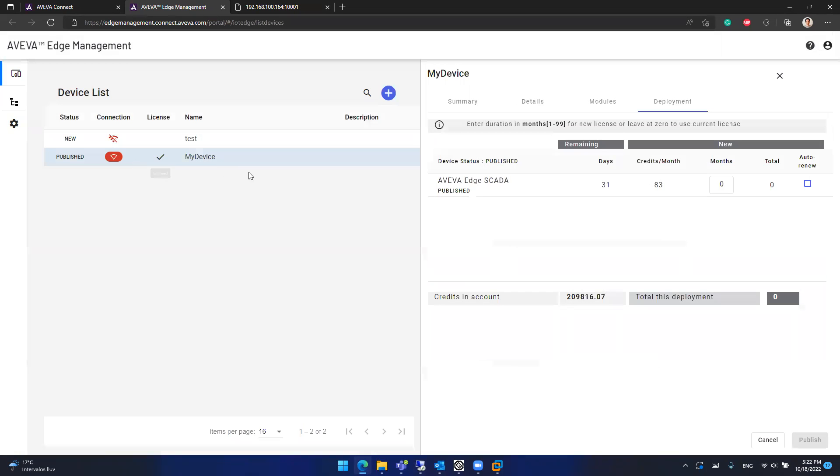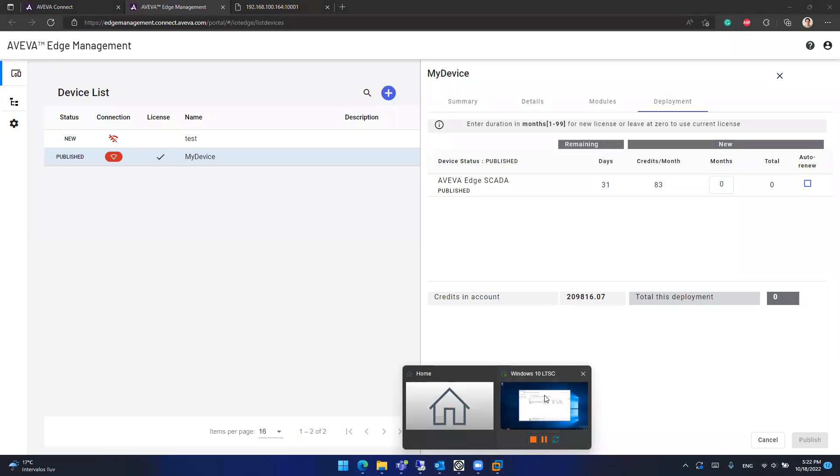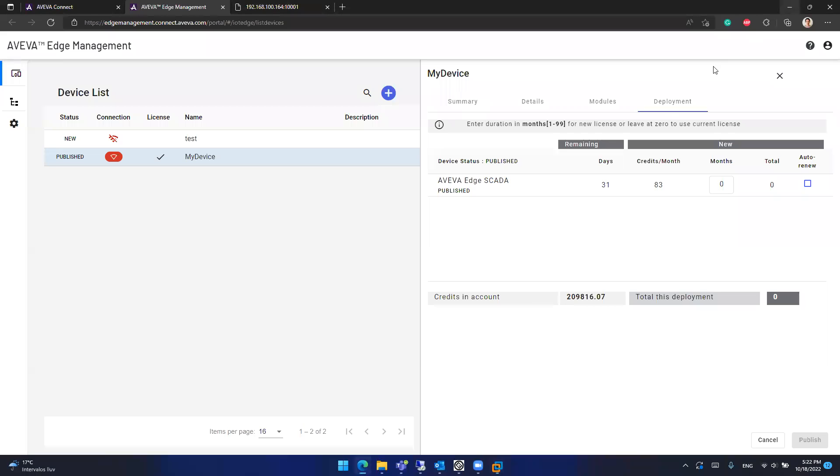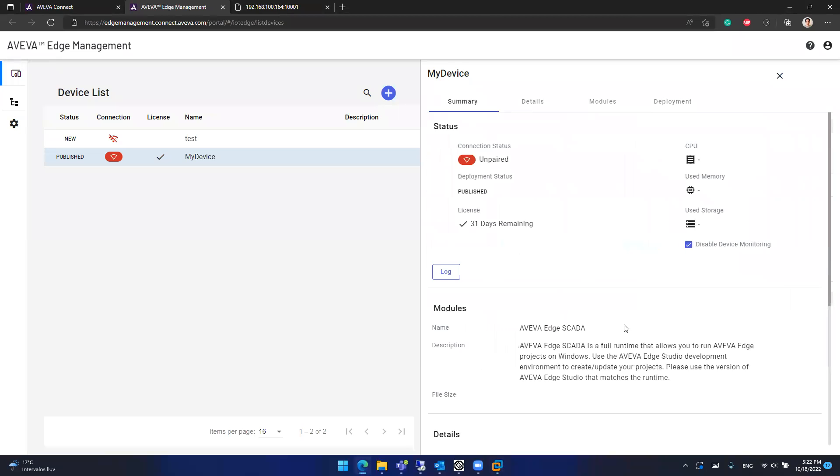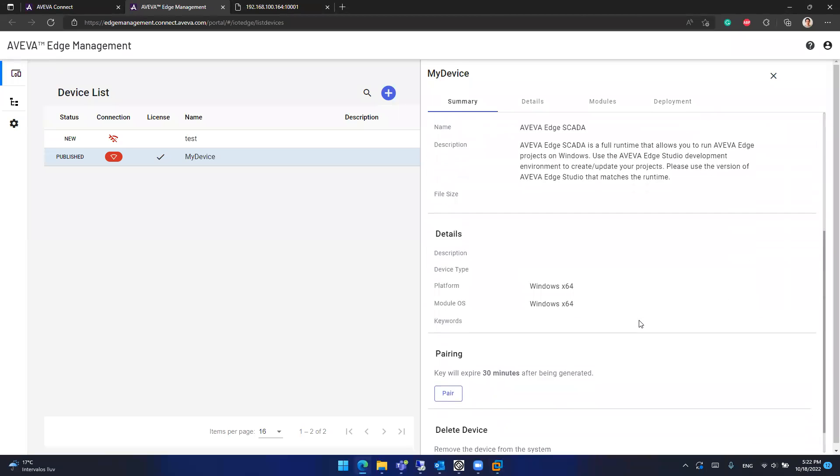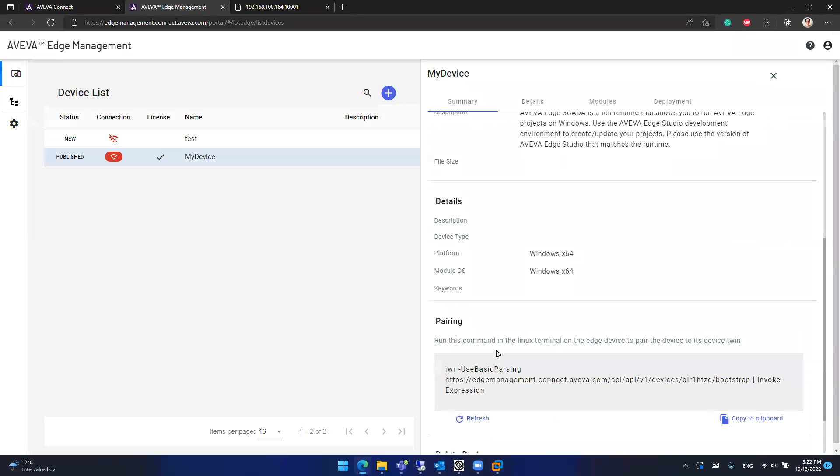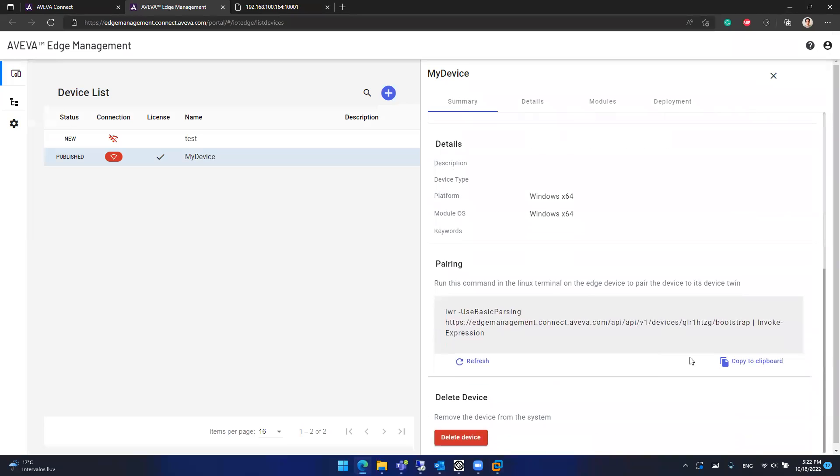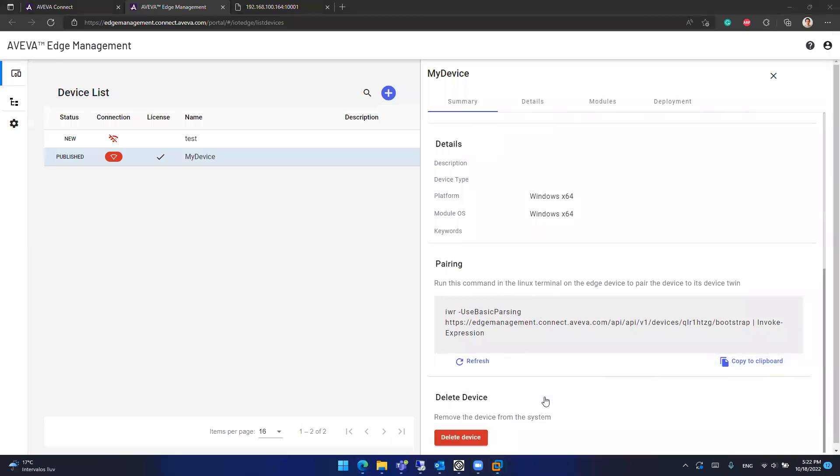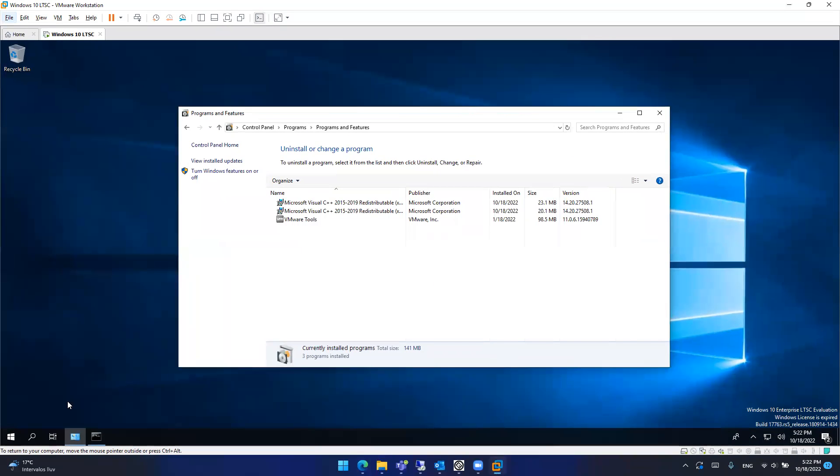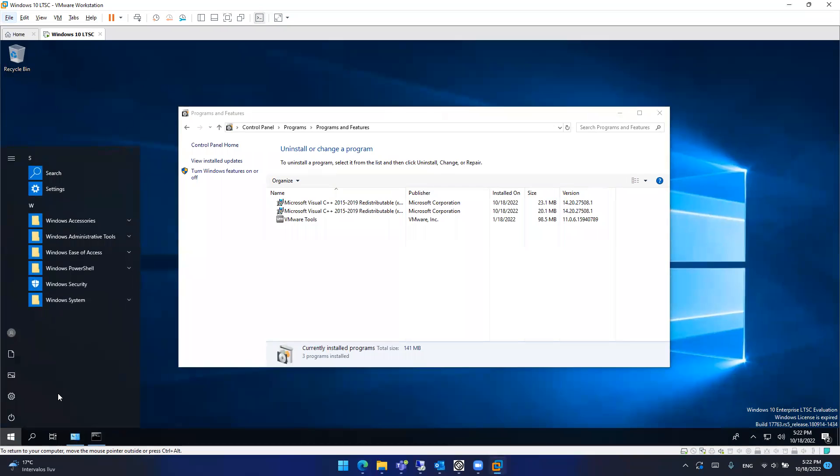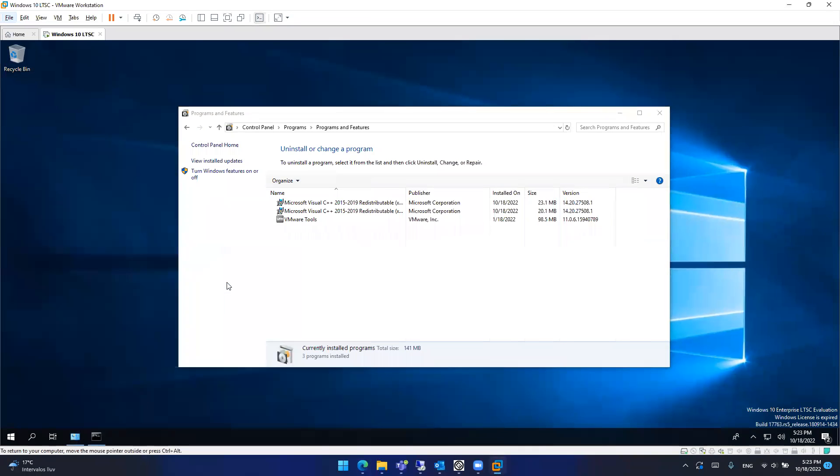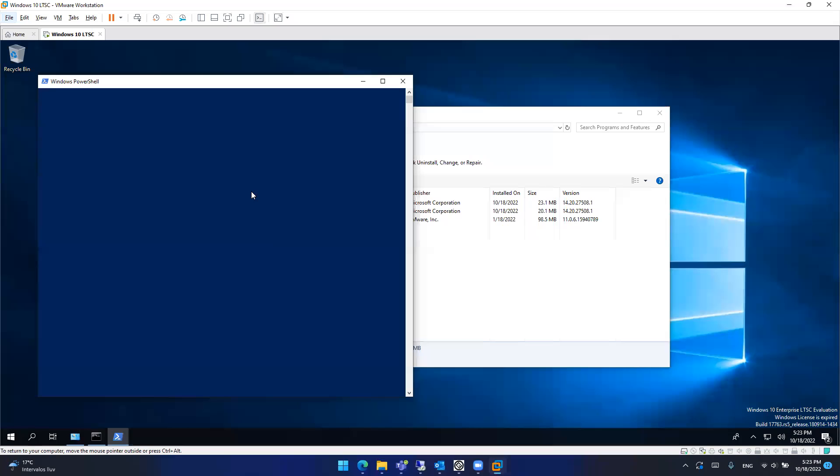So what I will do is I will pair the device. And to do that, I will use a virtual machine that I have here configured or already created. You can see the virtual machine has nothing installed yet. What I will do is I will go to summary and scroll down to get the parent key. If I copy this parent key, the only thing that I need to do is go to my virtual machine, which is running Windows 10 Enterprise LTSC, open the PowerShell as administrator, and paste the parent key.